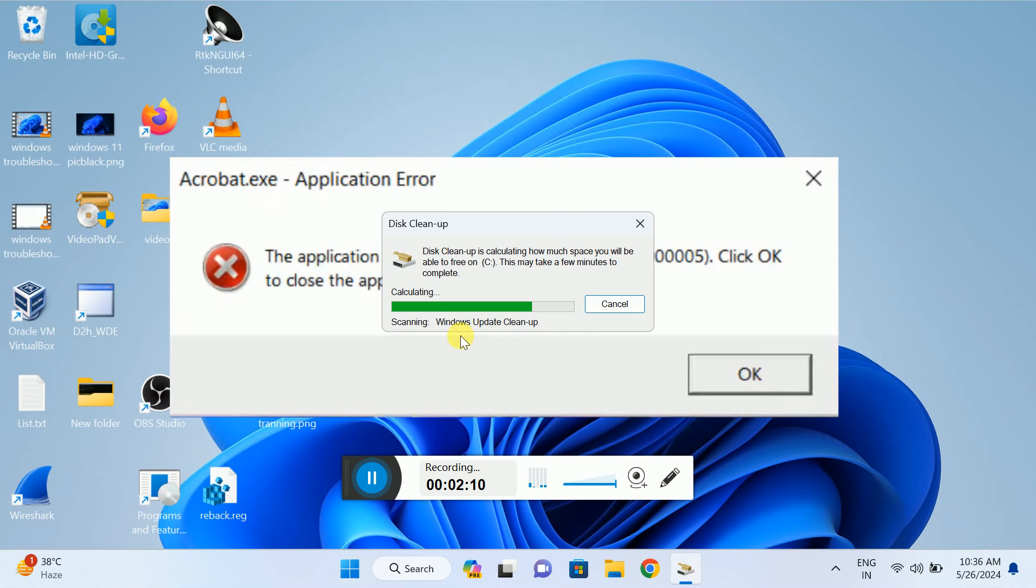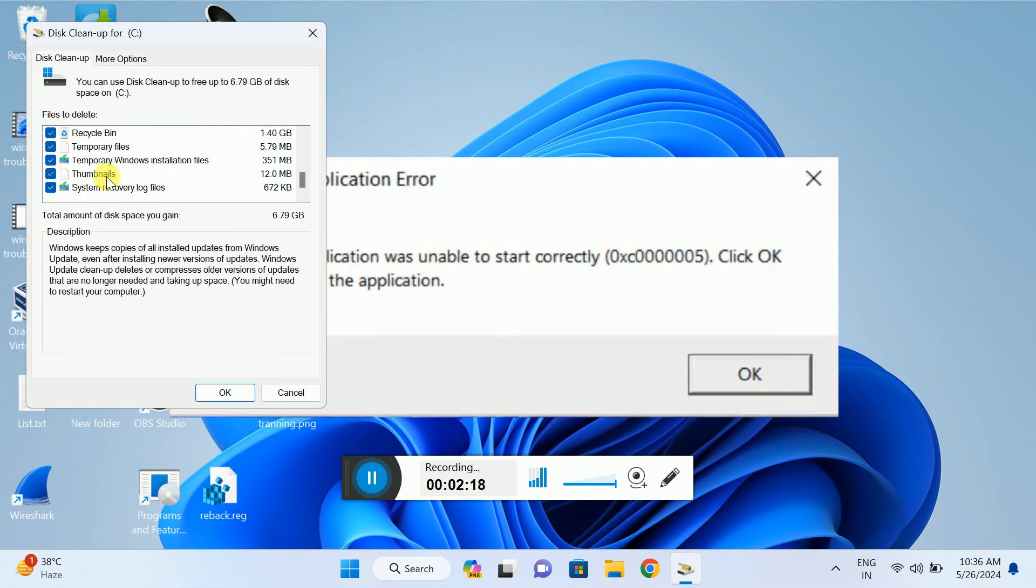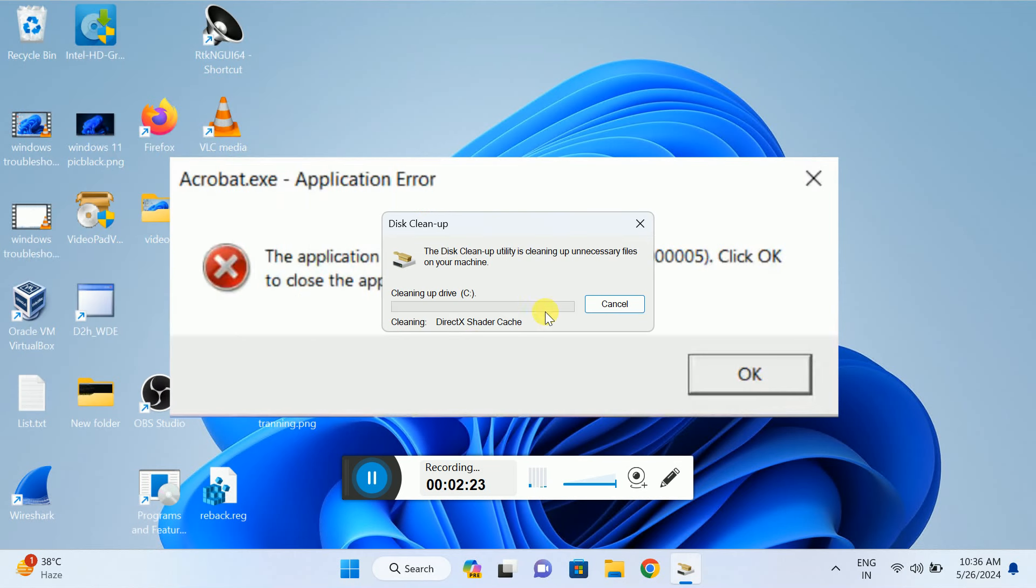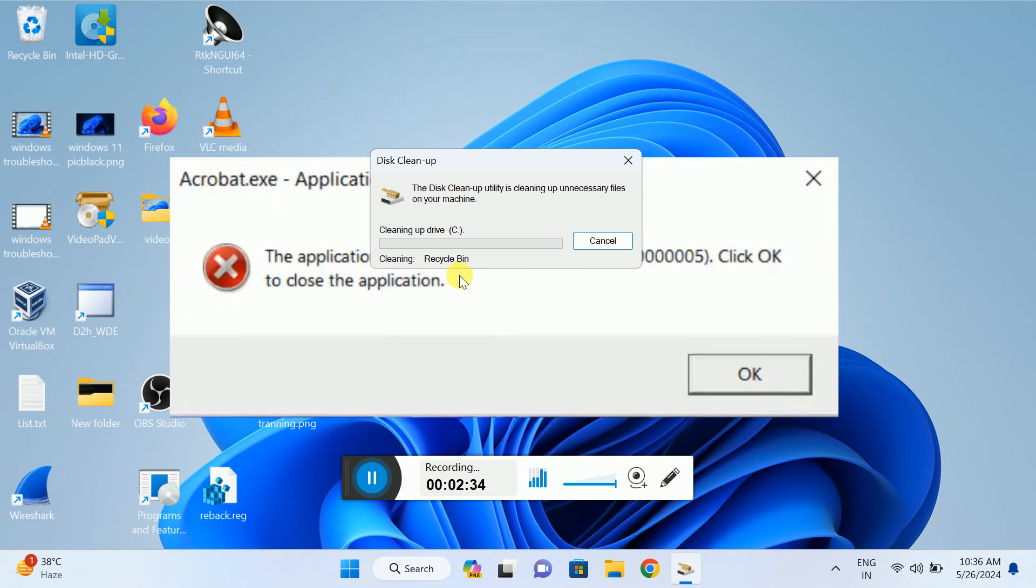Select all of them—tick all the boxes here—and click OK, then OK again. Make sure it goes to 100%. It will automatically minimize and close when complete.